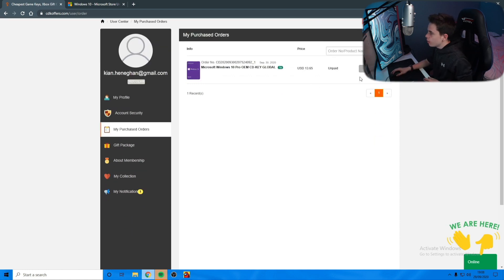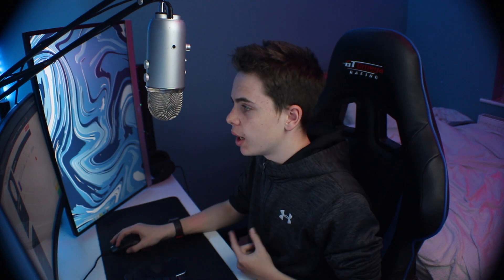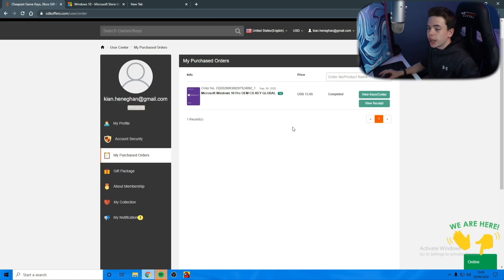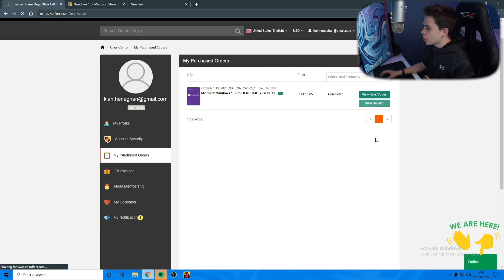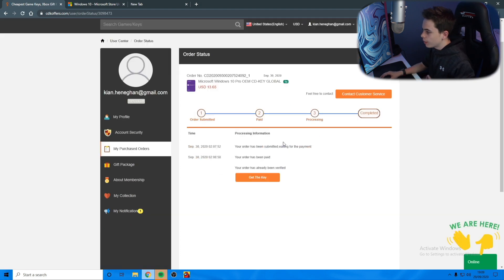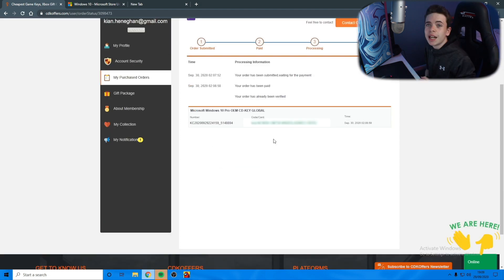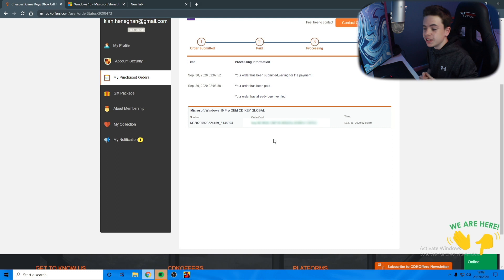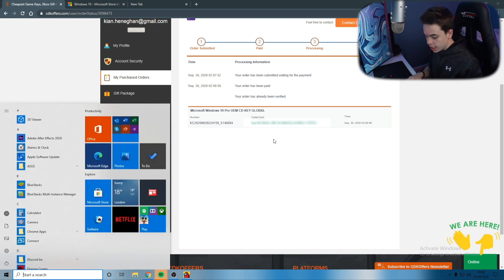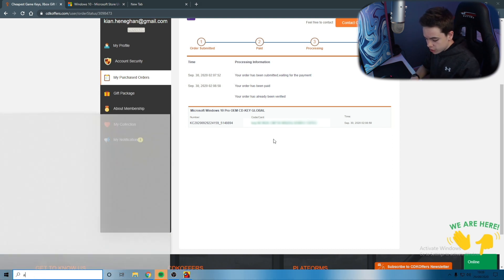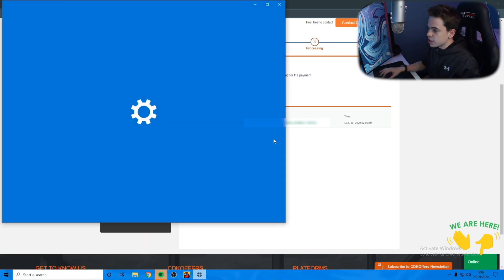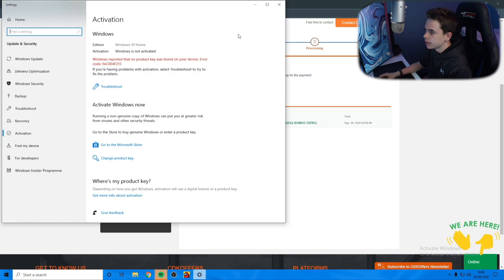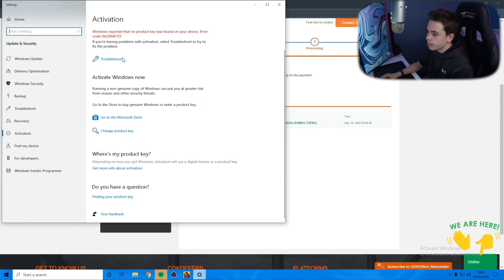I just got an email that sent me the link to this website where the code will come through. I've now refreshed the page and it's here - View Keys/Codes. Now we have the key and you can put it into Windows. Press the Windows key, go to Activation Settings, and then you can put it in right here.